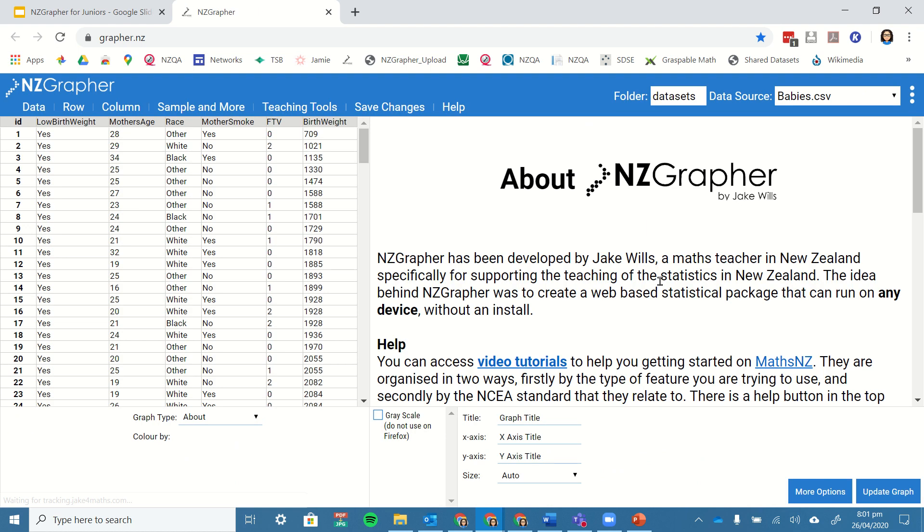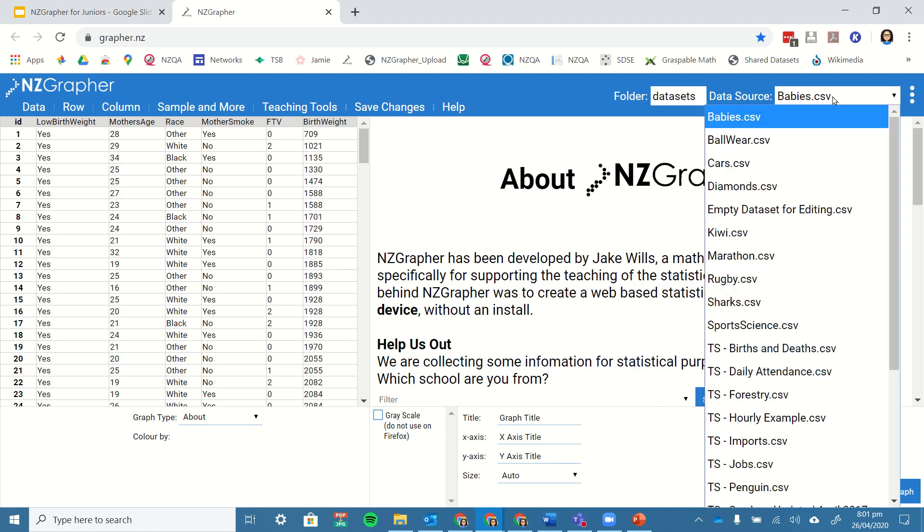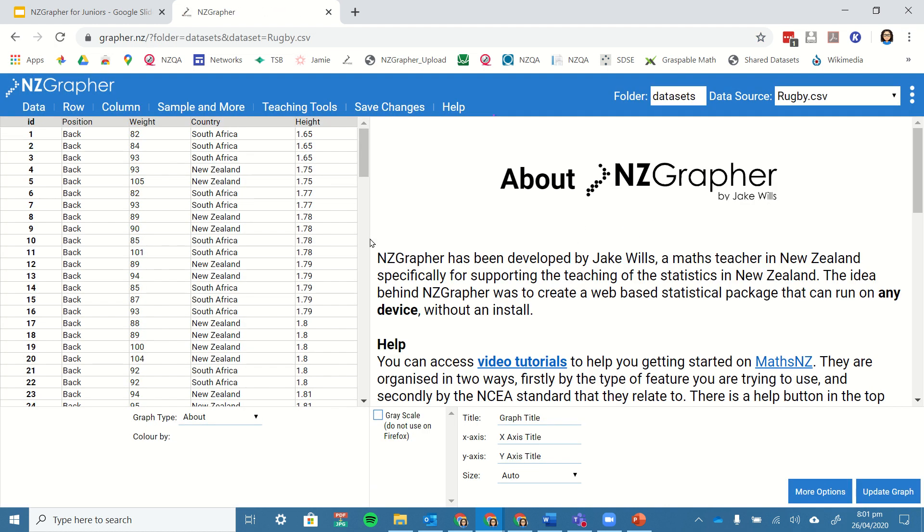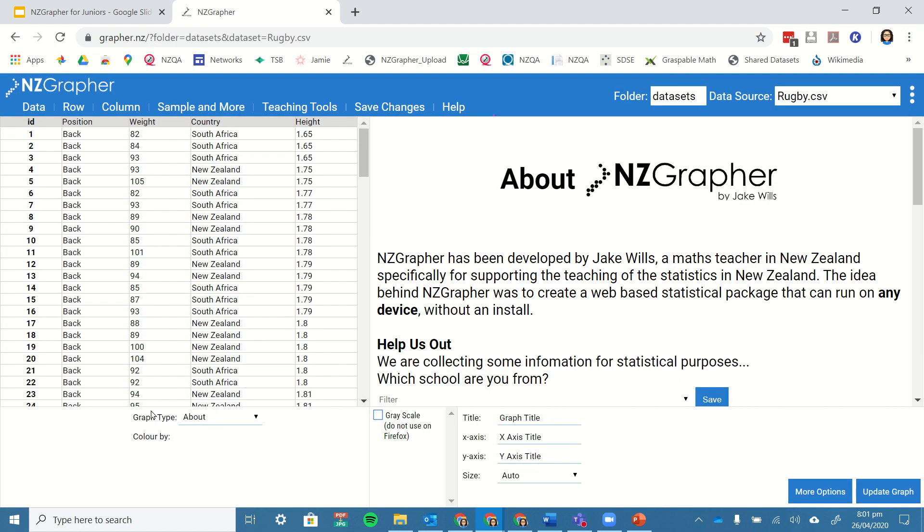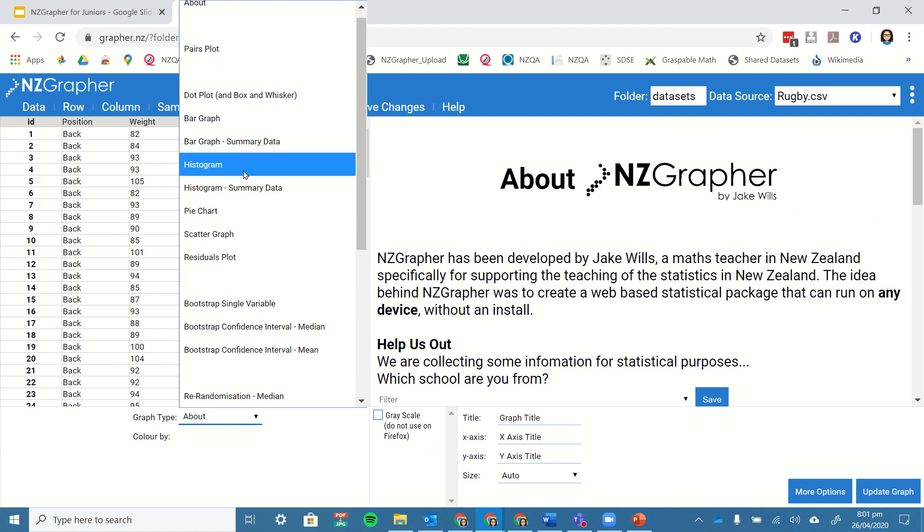When I go to the NZGrapher website, I'm going to select my rugby data, and I'm going to come down the bottom here to graph type, and I am going to choose the histogram.